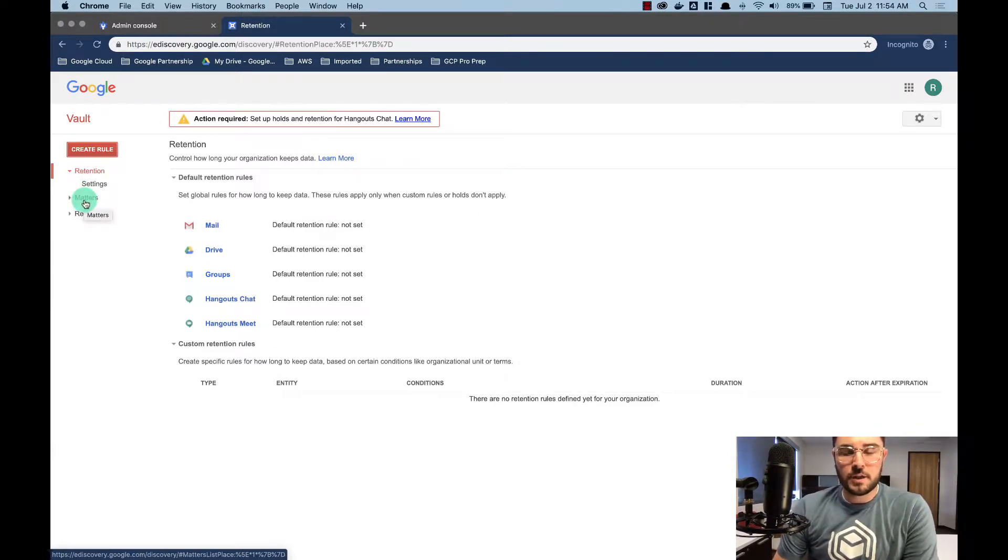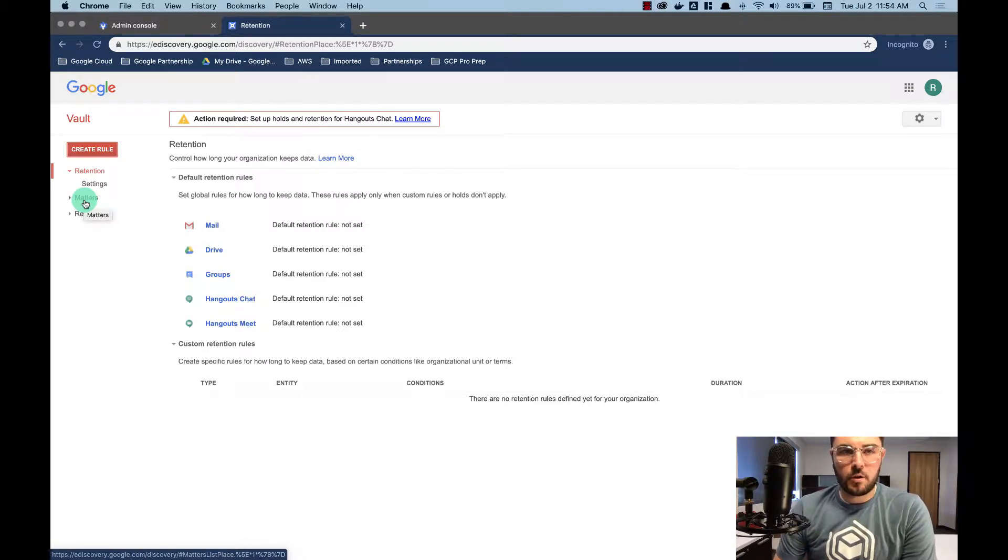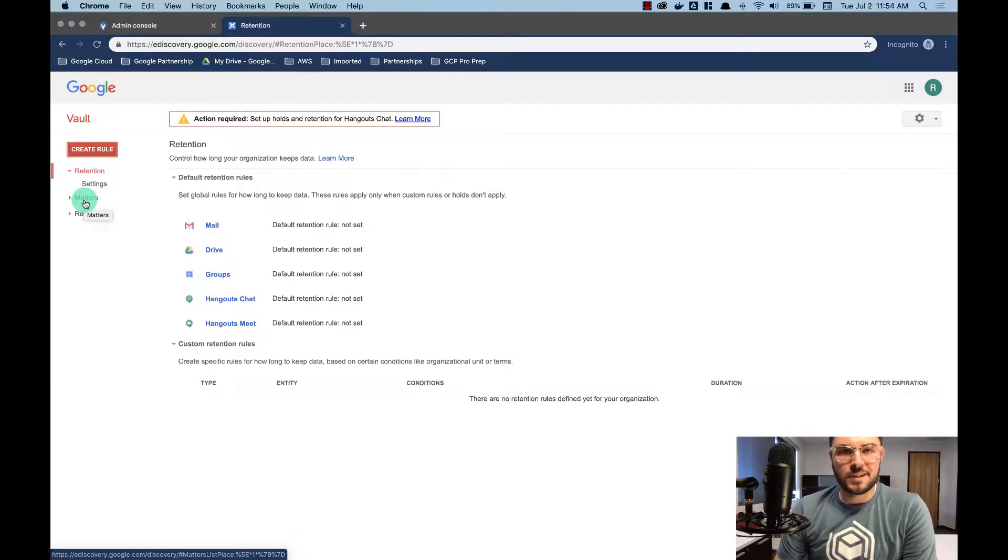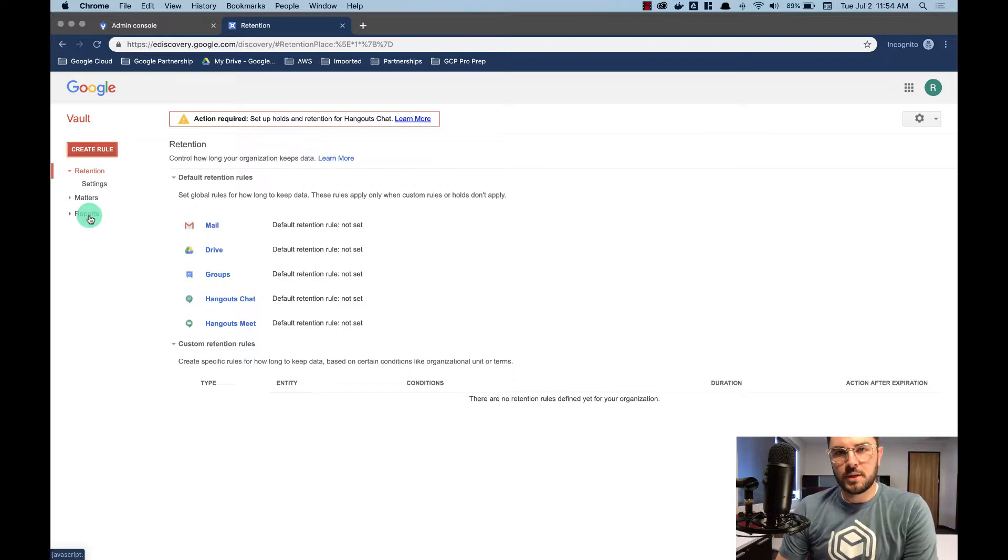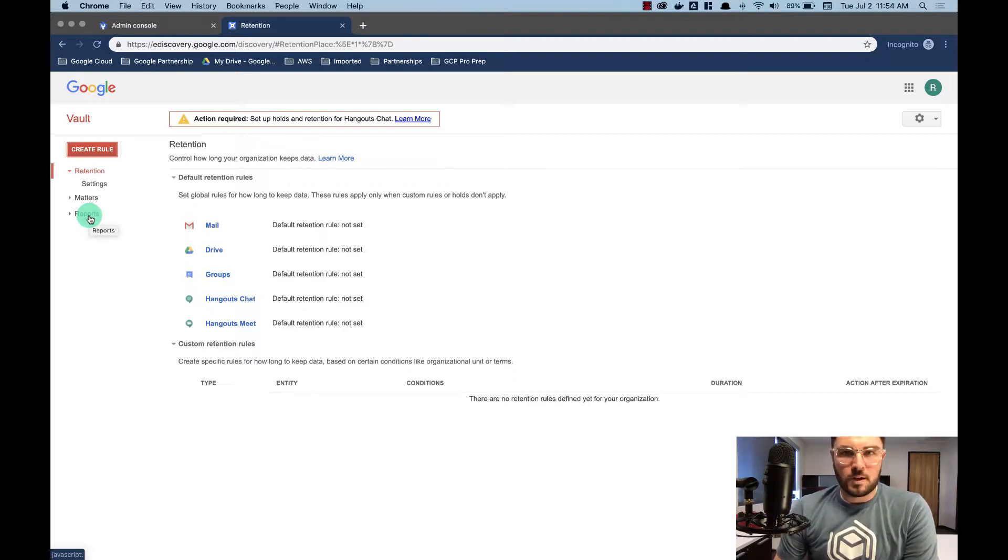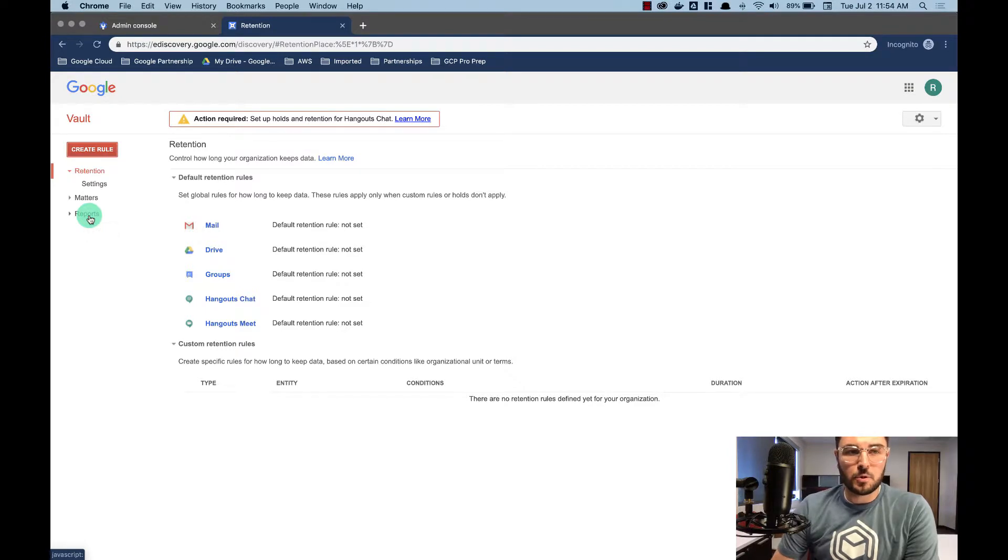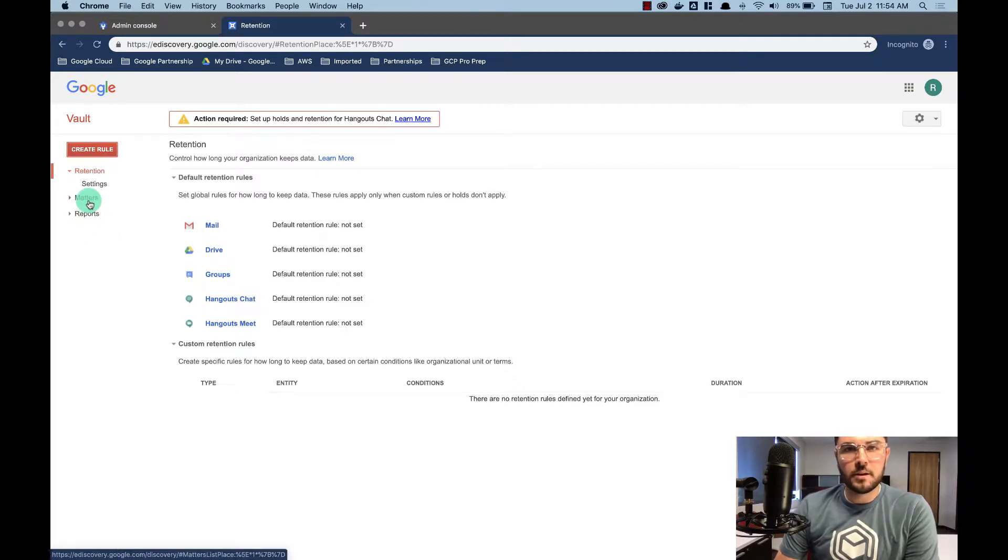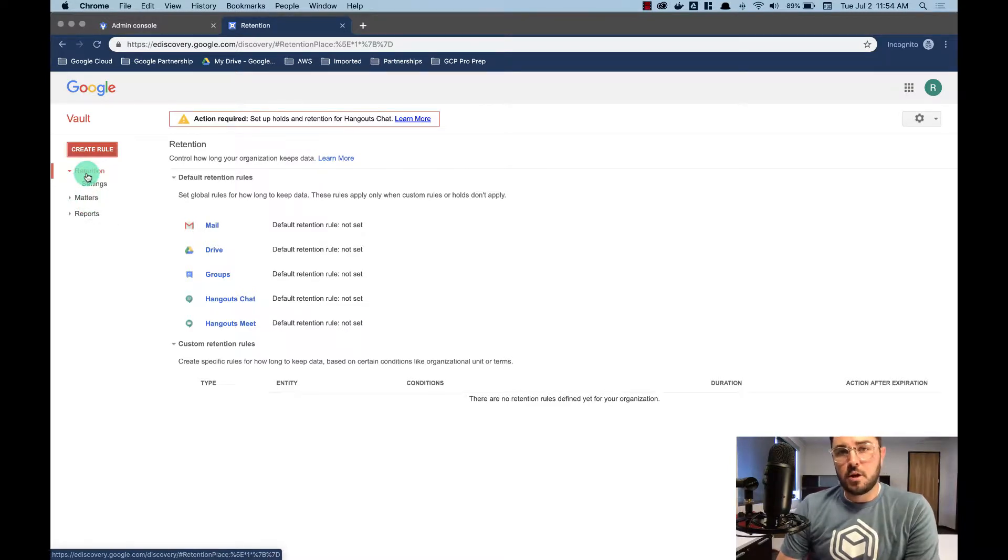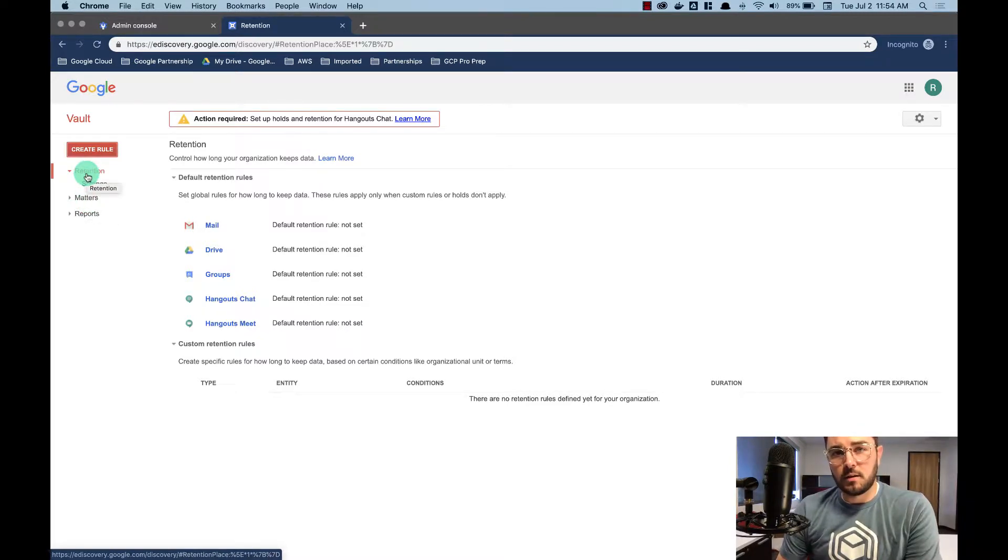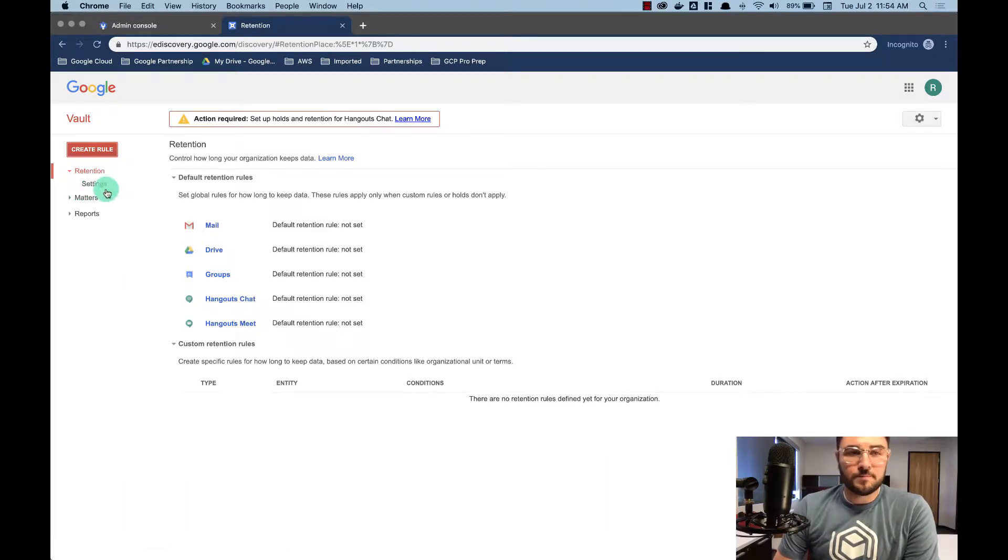Matters are going to be used when legal needs specific emails from certain users going back and forth containing attachments or any data that they're asking for. And then reports are going to be used for auditing within Vault to see who's pulling what sort of data, who's running what queries, who has access to what things. So reports are internal, matters are going to be for your legal team or whoever needs that data, and retention is basically your blanket coverall for what is being archived.